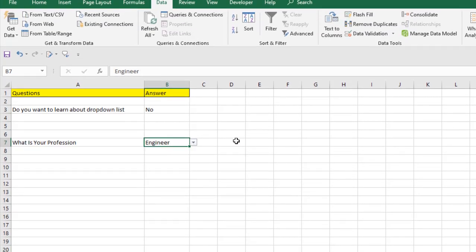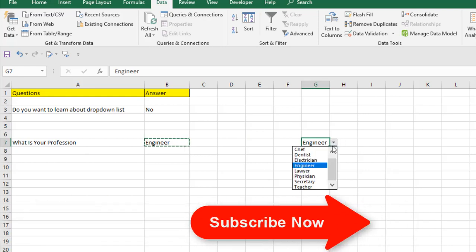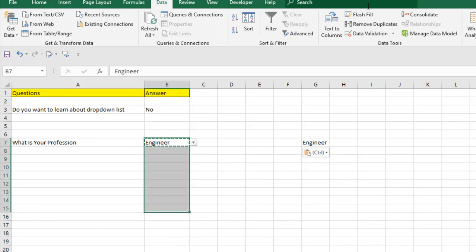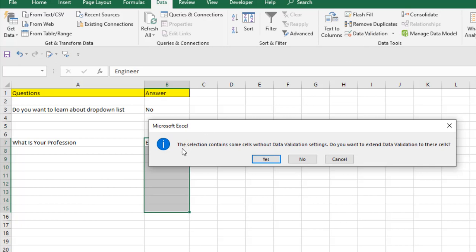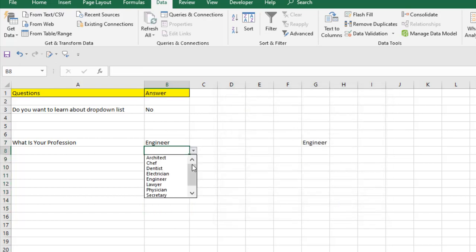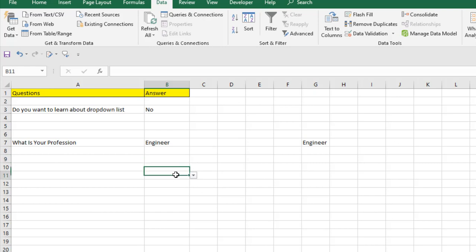To copy this drop-down list to another position, use Ctrl+C to copy the cell and Ctrl+V to paste — the drop-down list will still work. Another way is to select the first cell, drag it, then click on Data Validation. You'll get a message: 'The selection contains some cells without data validation settings — do you want to extend data validation to these cells?' Click Yes, verify the source list is correct, and click OK. The drop-down list is now applied to all those cells.